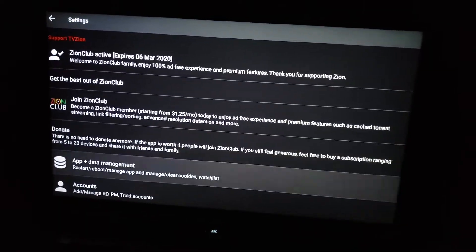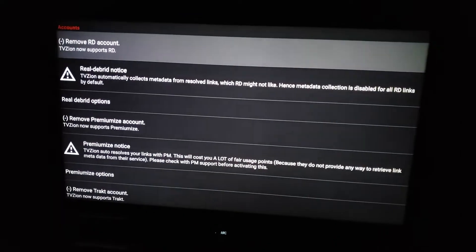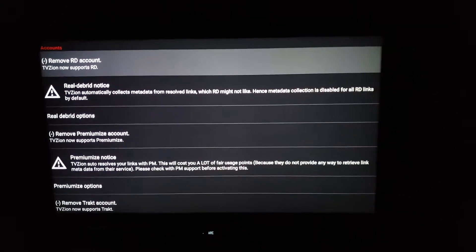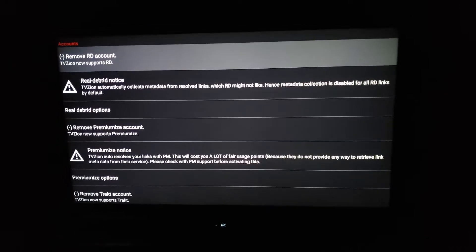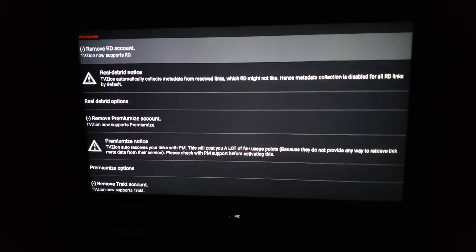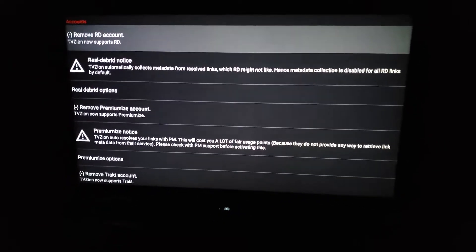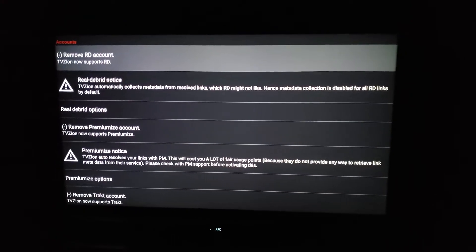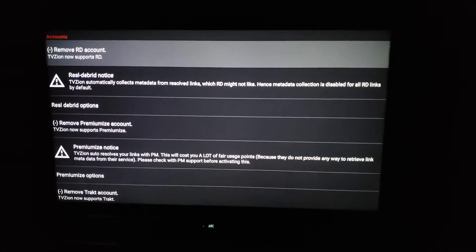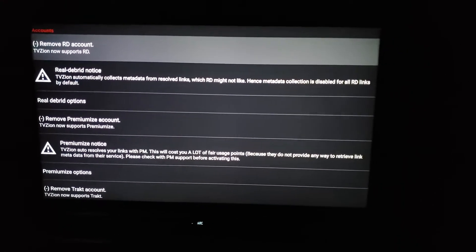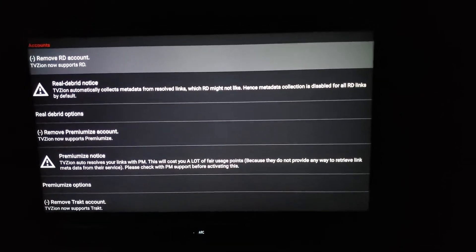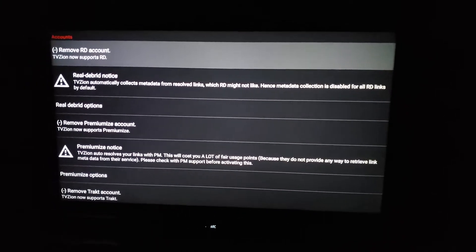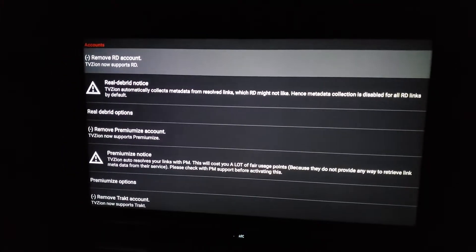After you have Zion Club, another thing will be to get Real-Debrid or Premium Eyes, or get both. With these two websites, they give you access to premium links so you can play your movies or TV shows with less buffering compared to the free URLs and links that are available.